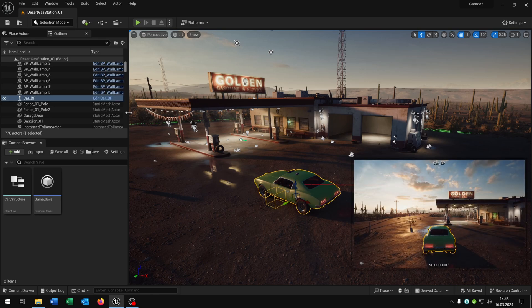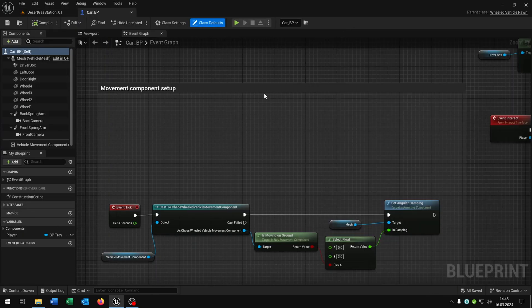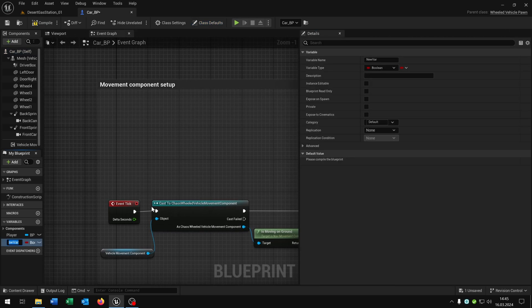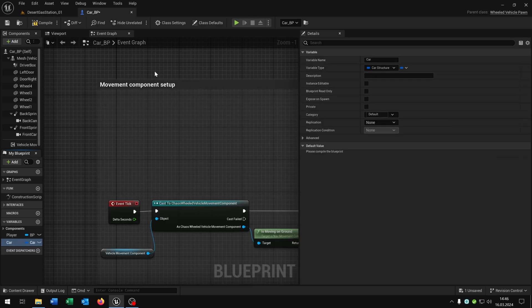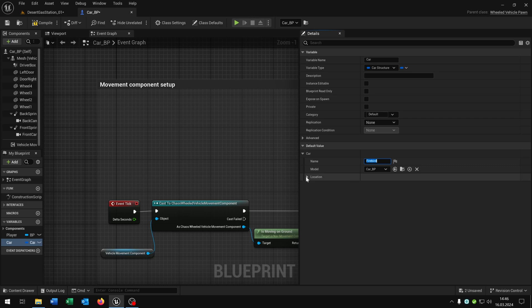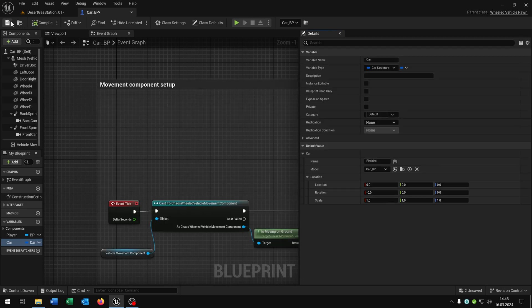Let's open up our parent class — in my case there's Firebird here. It's just a wheeled vehicle pawn with the classic functions. We need one more variable: this will be the car itself as our car structure. When you compile you can set the variables. So let's set this to Firebird, for example — choose the car blueprint, the only one I have currently. If you have other cars you can choose those as well. The location stays at zero for now; we will set this later. Compile and save.